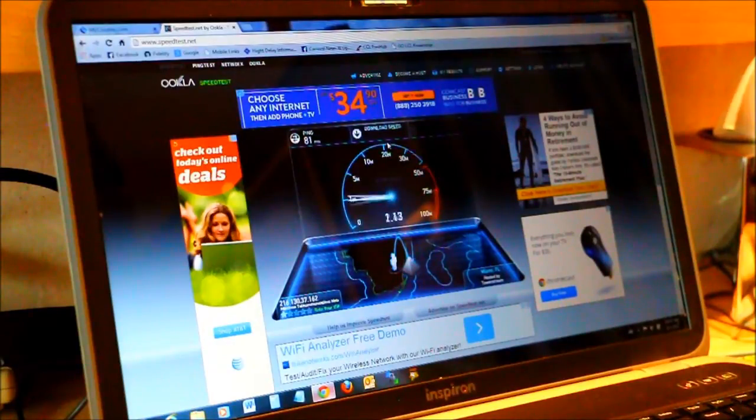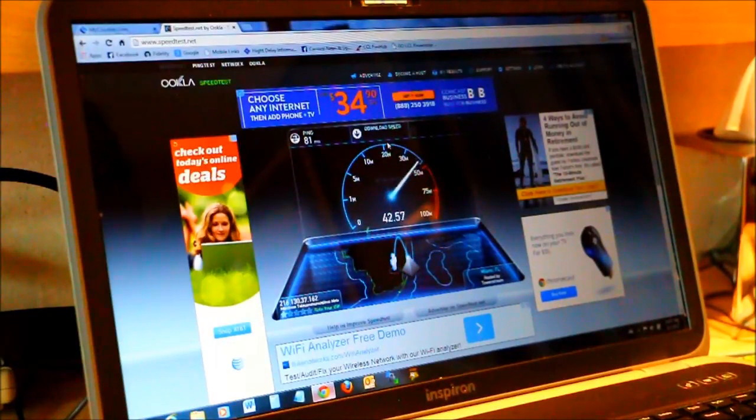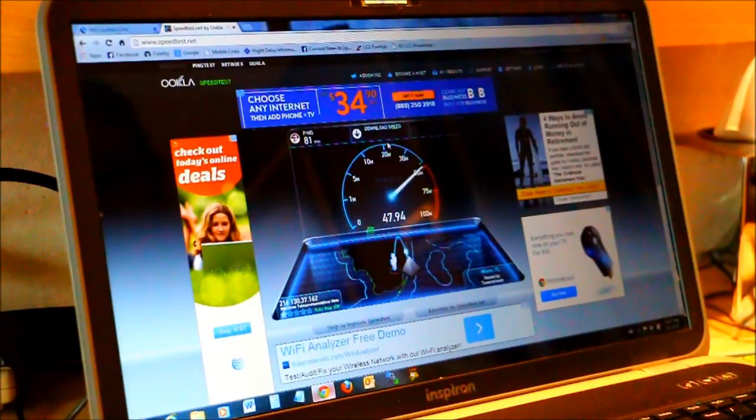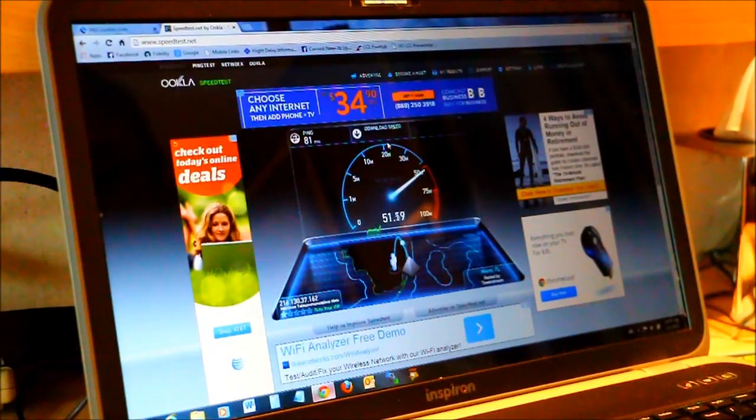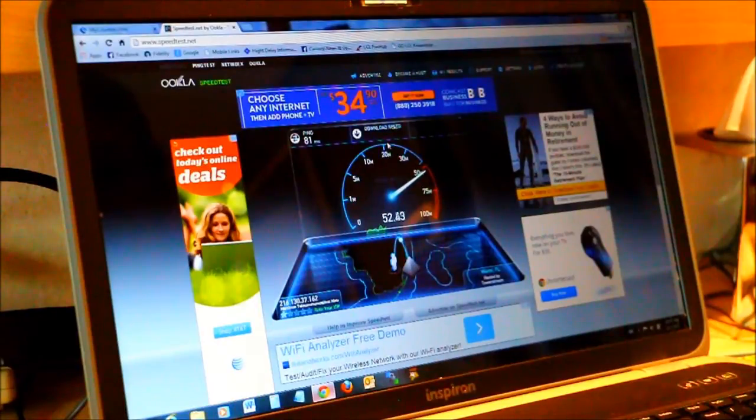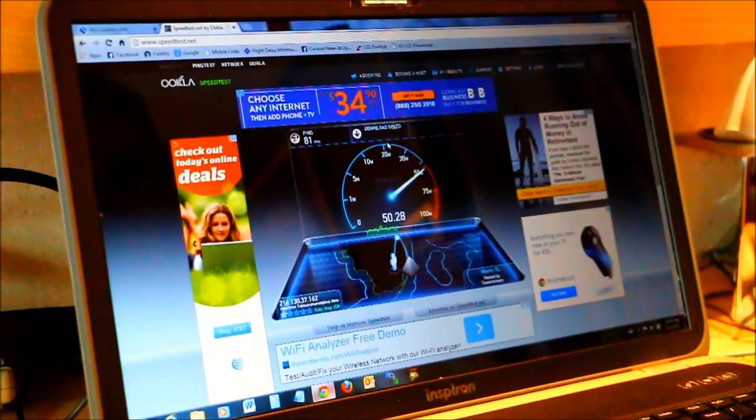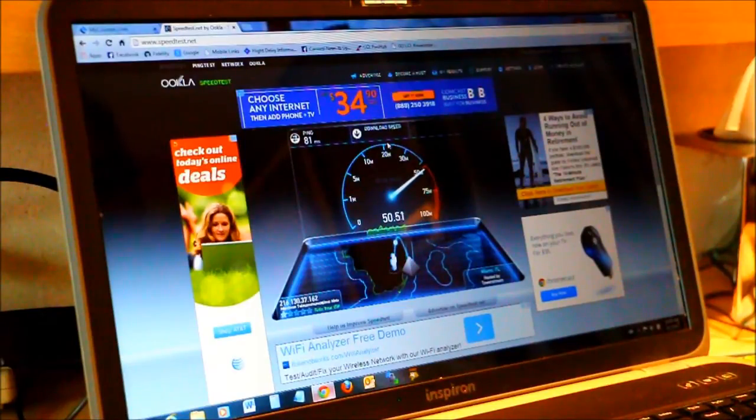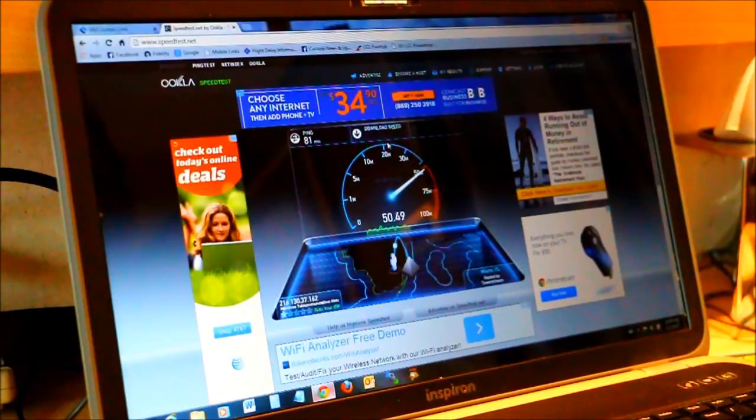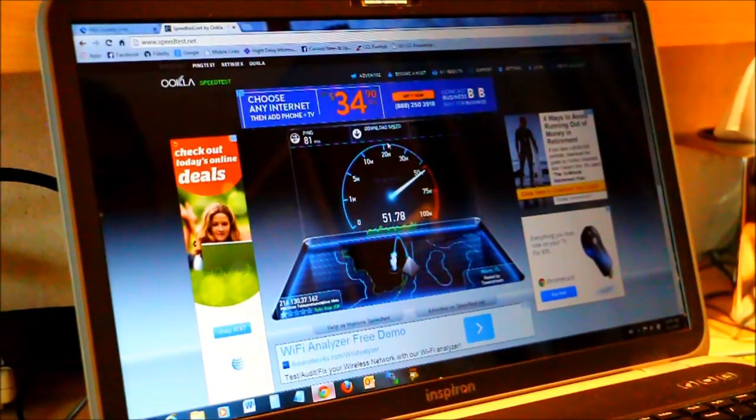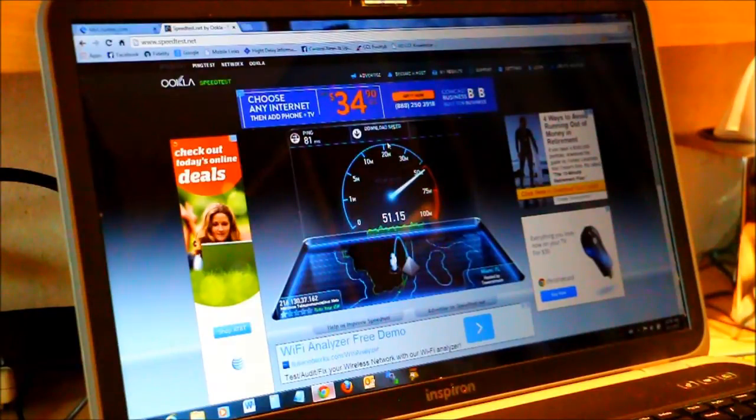And we've got a ping time of only 81 milliseconds. That's very good. And holy cow look at the download speeds. I mean at home on a cable modem I only get like 30 meg on this computer. I've got over 50 meg on a cruise ship. That's incredible.